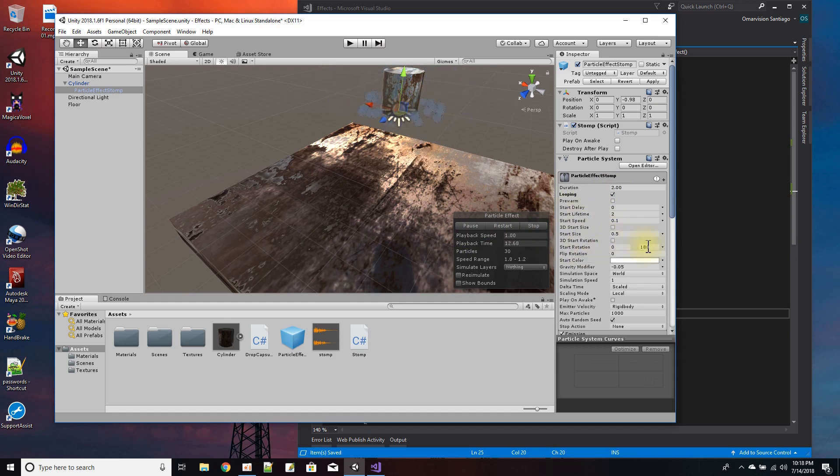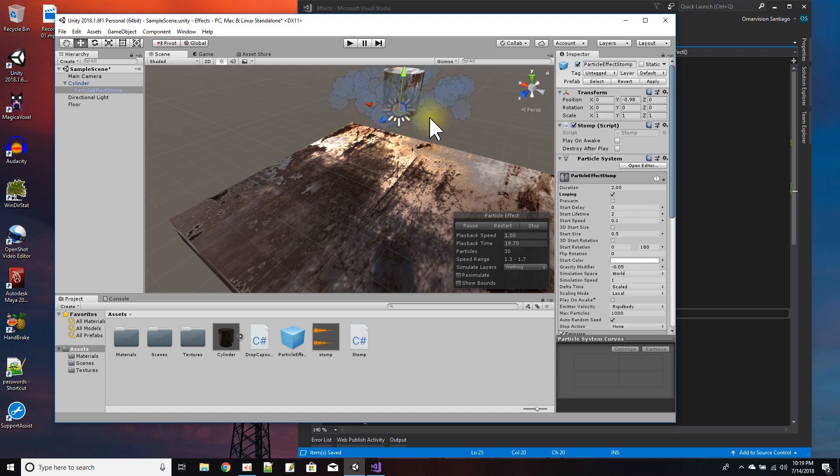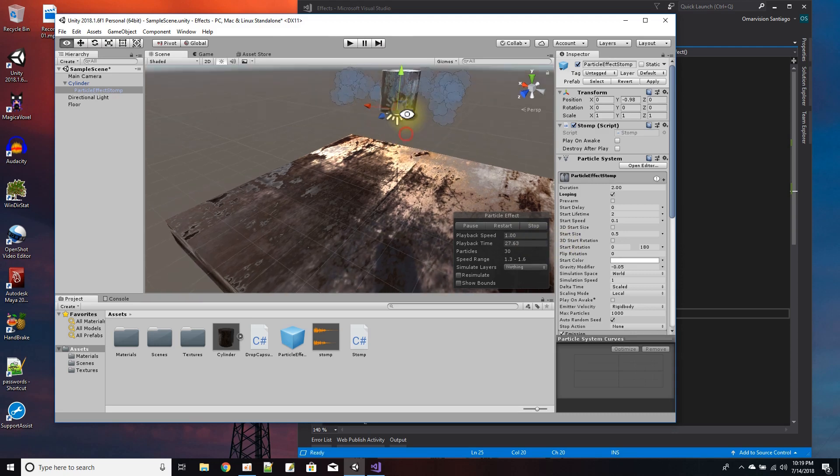And the start rotation is anywhere from zero to 180 so that these little smoke puffs are not all at the same rotation and it adds a little bit more effect to them.